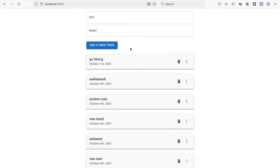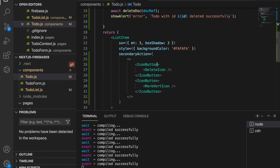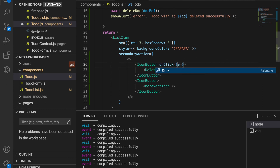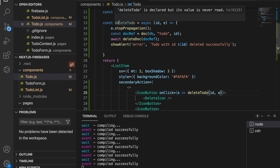We go back and try to delete, but nothing happens because we haven't wired up the button. We go to the IconButton and add onClick equal to an event handler that calls deleteTodo, passing the ID and the event.